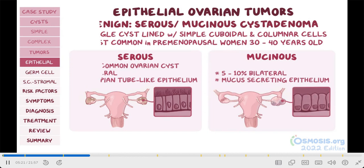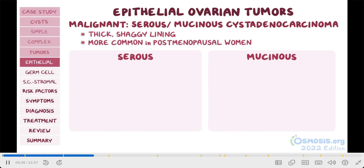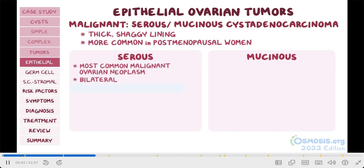The malignant type is called serous or mucinous cystadenocarcinoma. Cystadenocarcinomas have a thick, shaggy lining due to inflammation, edema, and overcrowding of the epithelial cells. They're also more common in post-menopausal women. The serous type is the most common malignant ovarian neoplasm, and they tend to be bilateral. Another high-yield fact to remember is that serous cystadenocarcinomas contain psammoma bodies, which are circular plaques of calcium deposits around necrotic or dead cells.